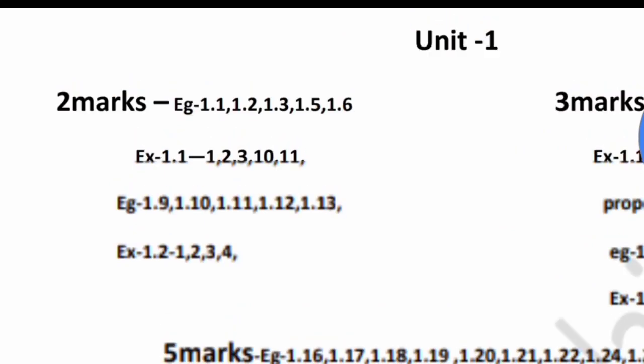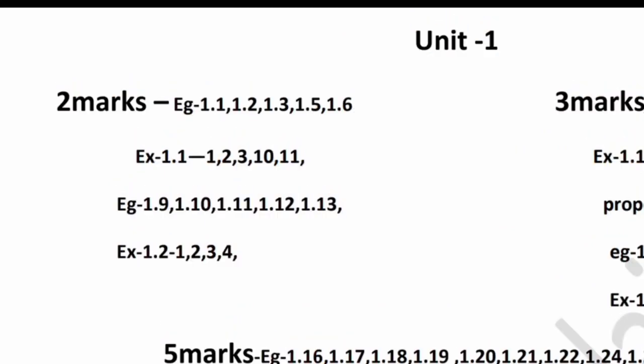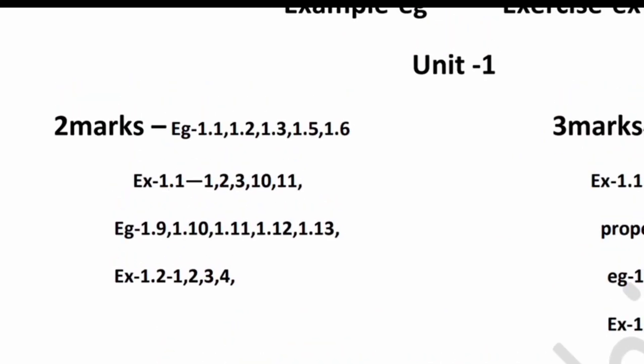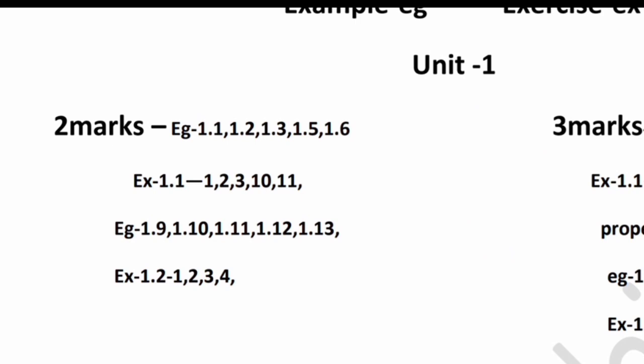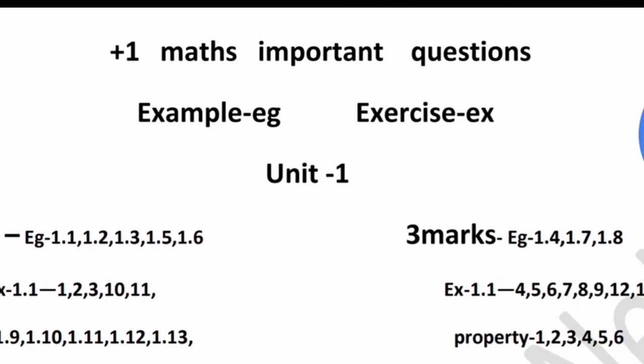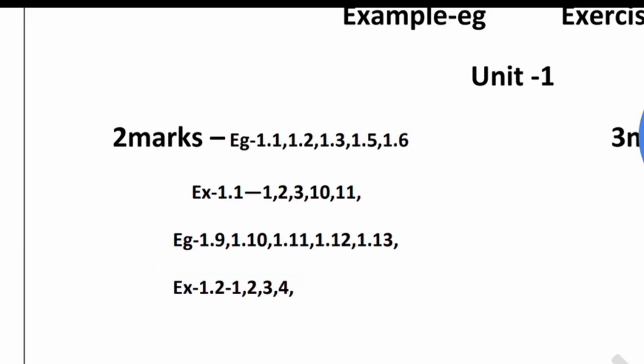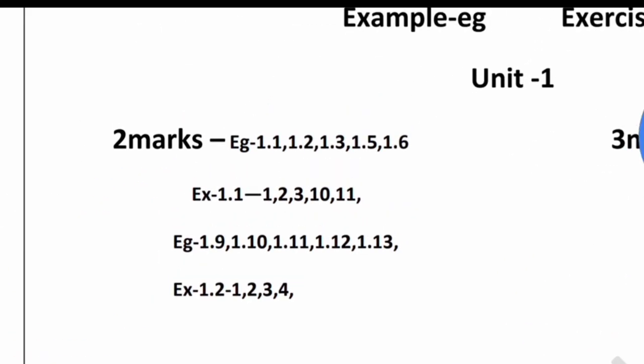We will tell you two marks. I am going to explain the examples. For example, eg, exercise, and ex. You can see the two marks here.